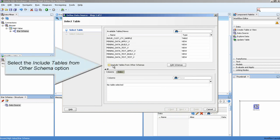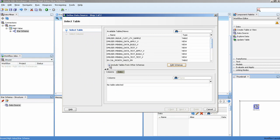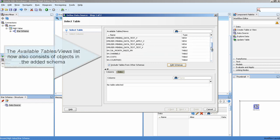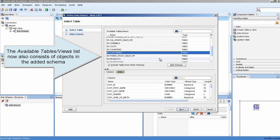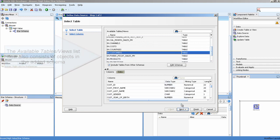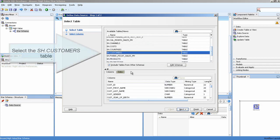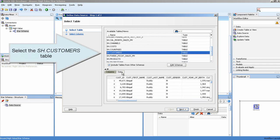Select the Include Tables From Other Schema option, then select the Customers table.